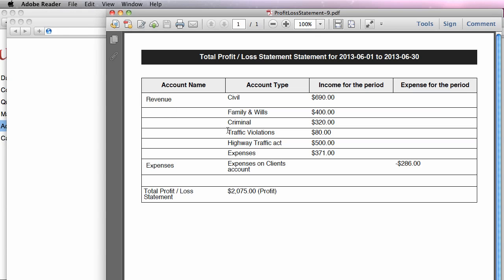So if you look at Highway Traffic Act, I made $500 so far, and family and wills, I've made $400 so far.